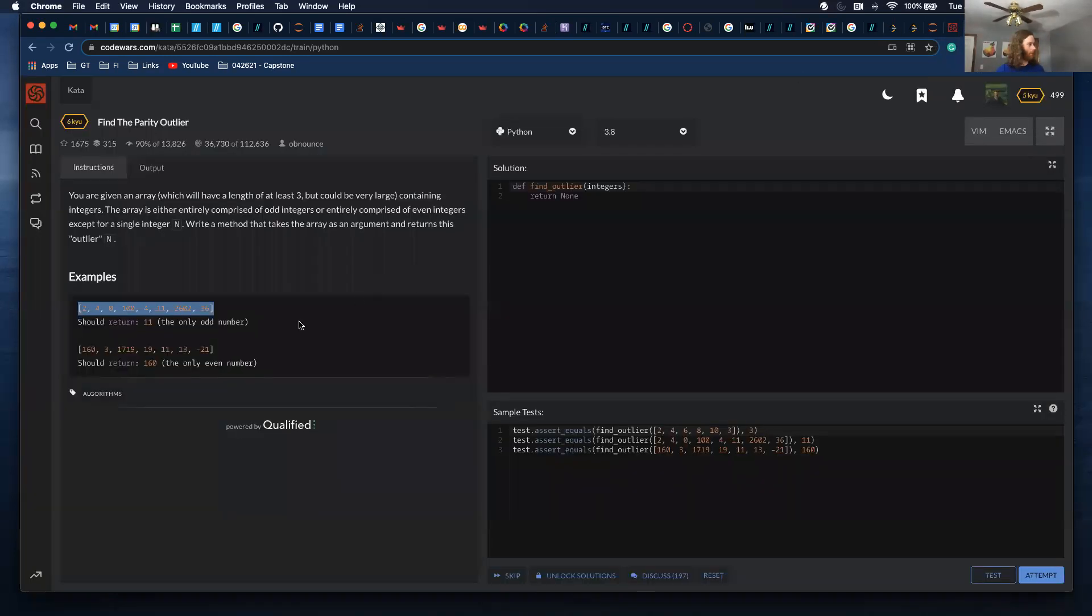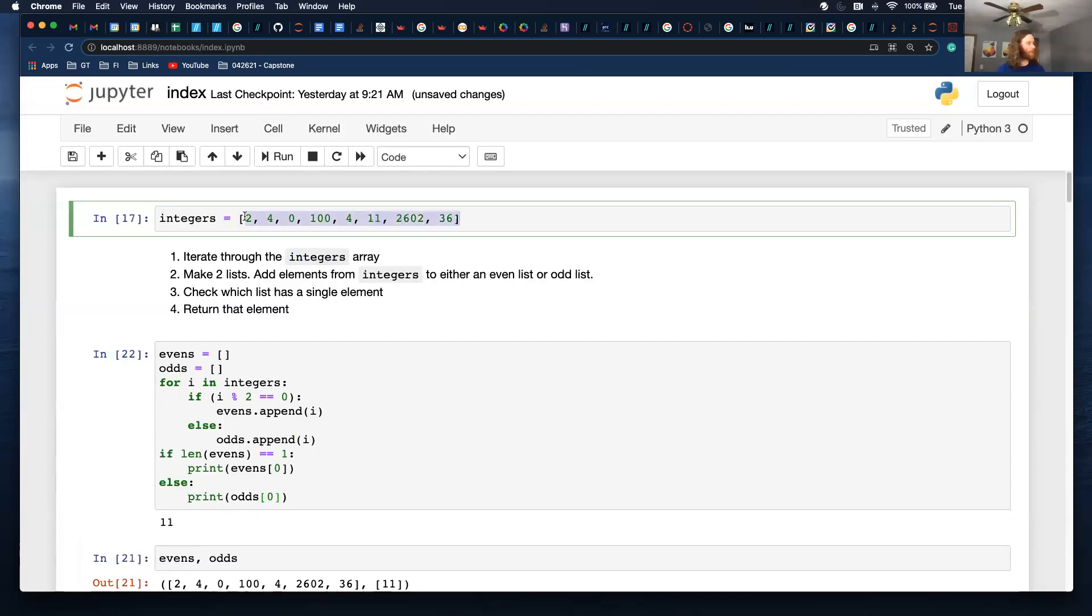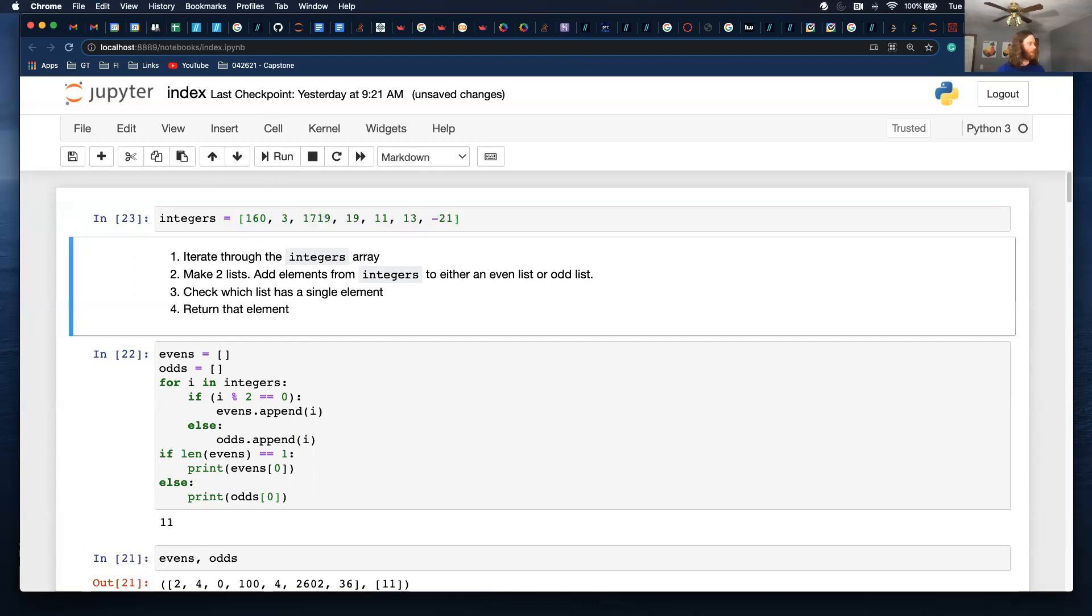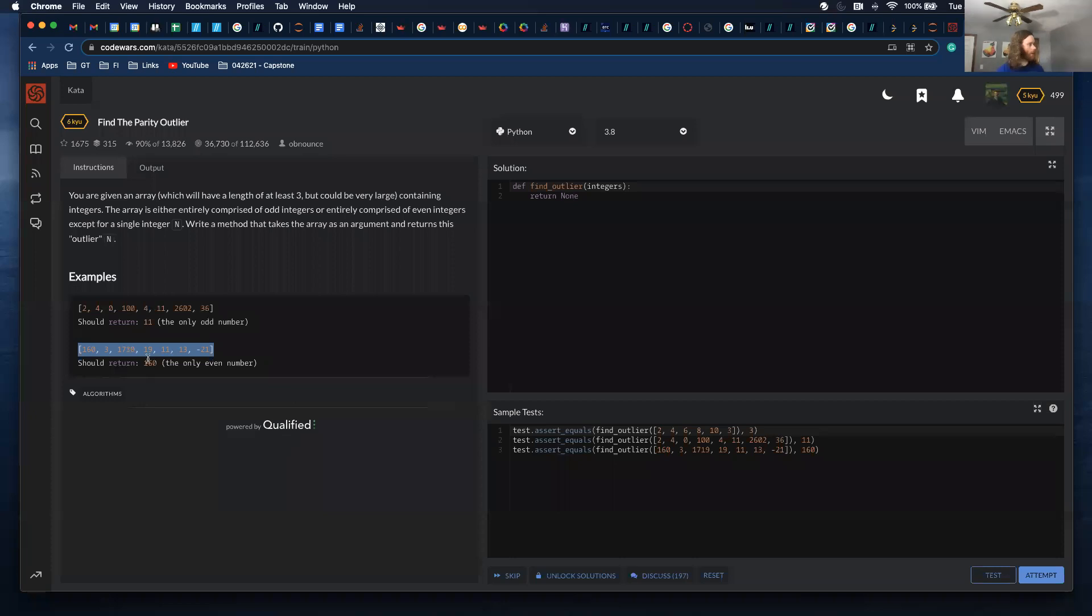Let's try it for this element or this array. Make sure it works. It returns 160, which I believe is the correct answer.